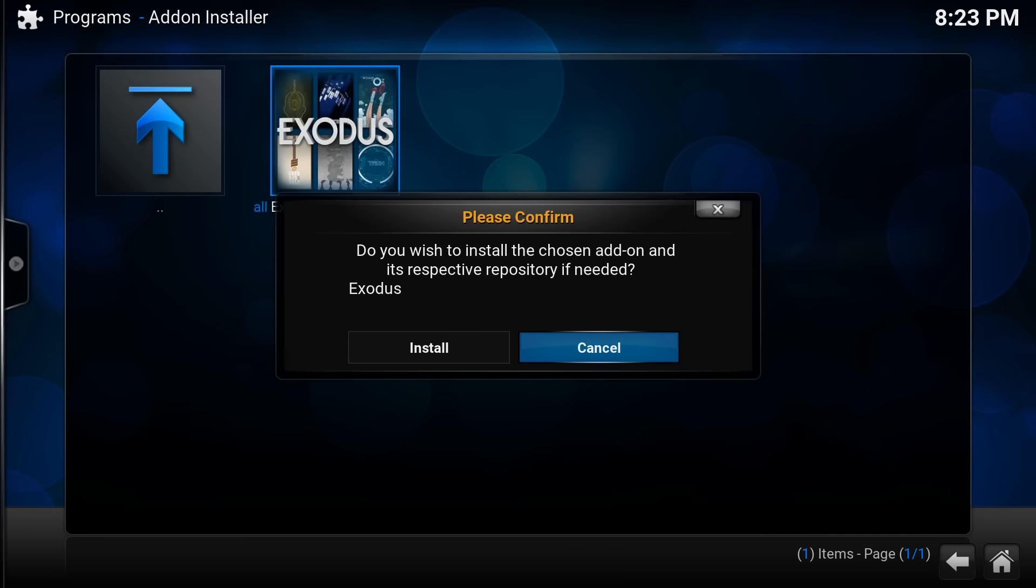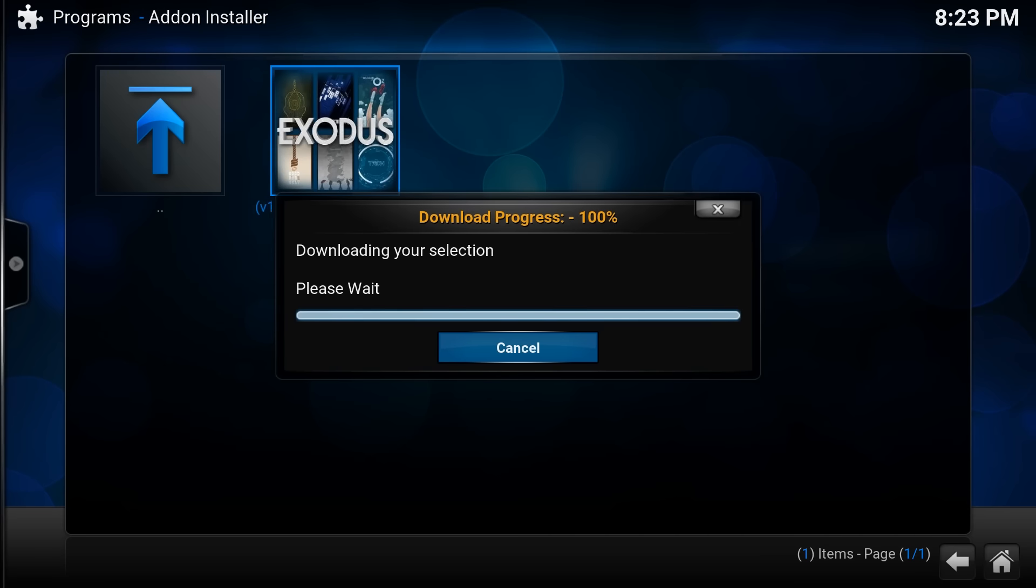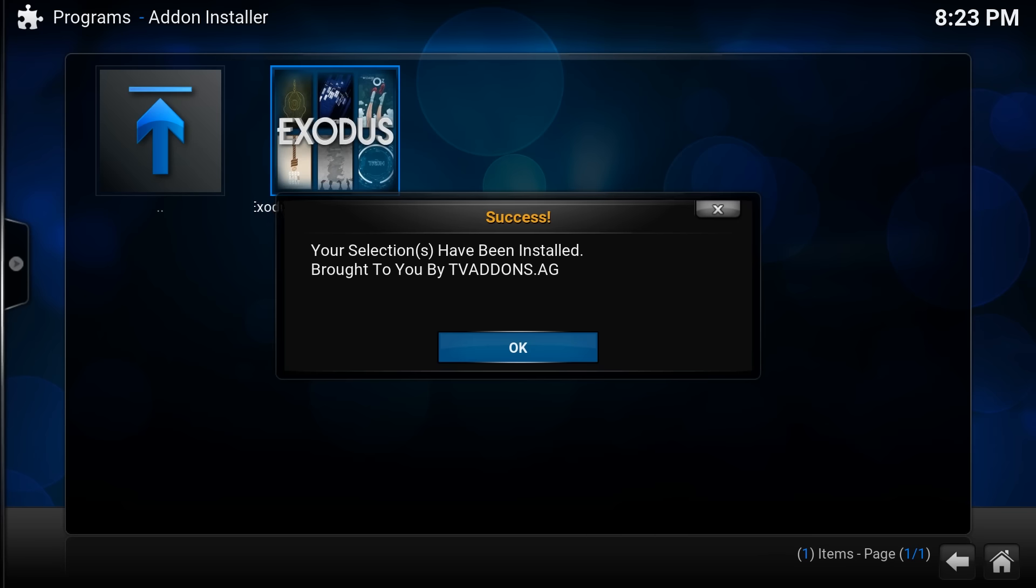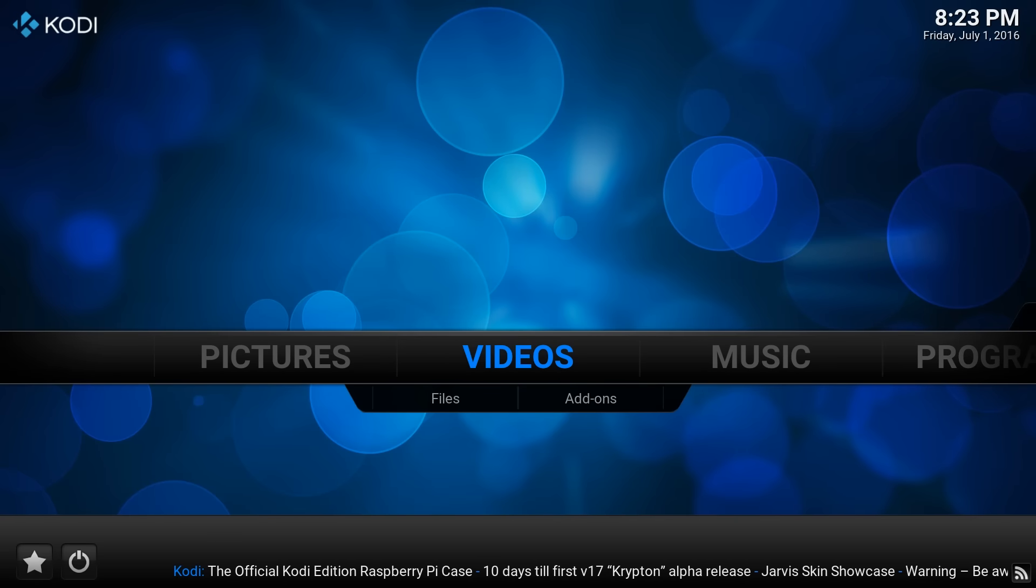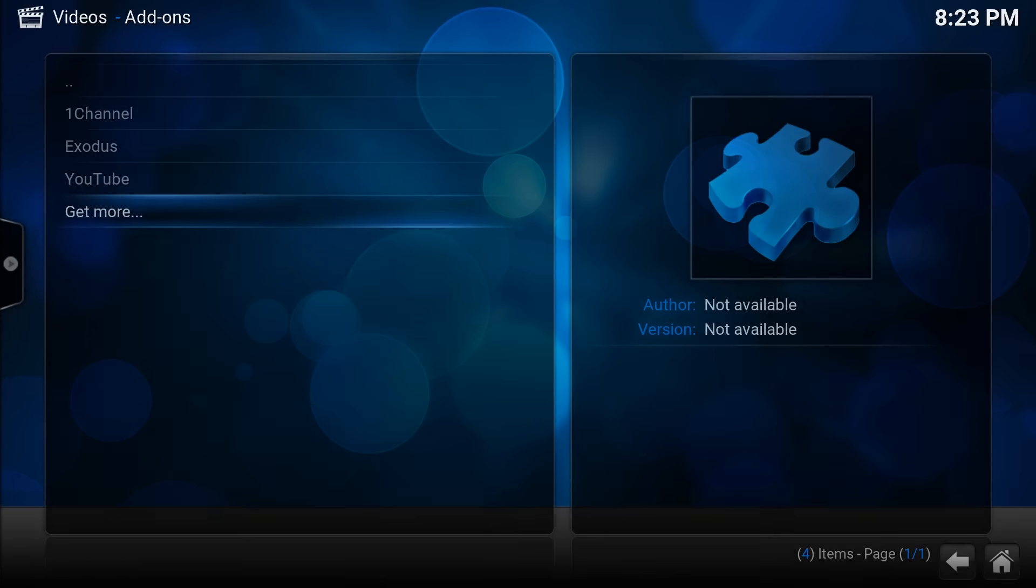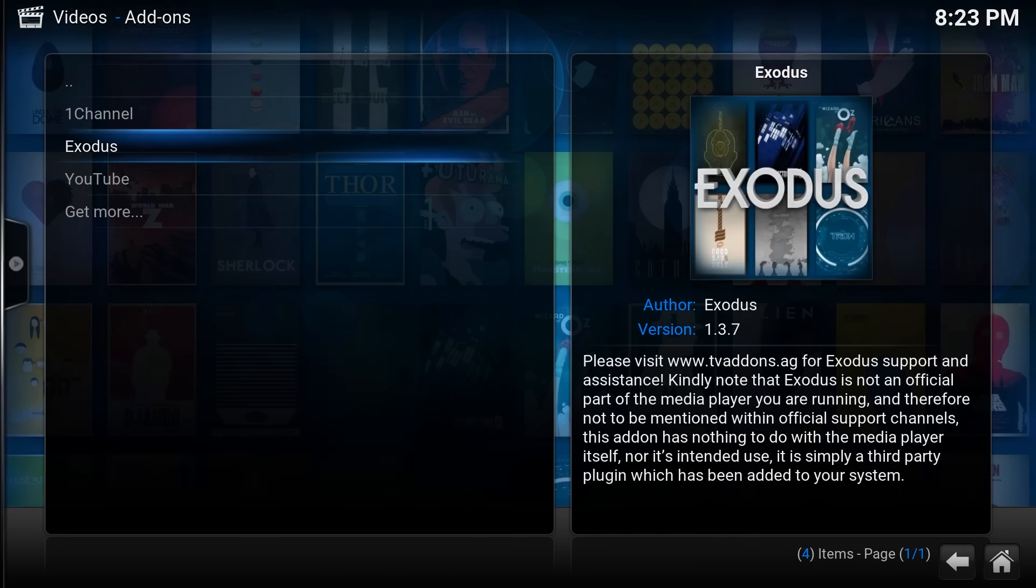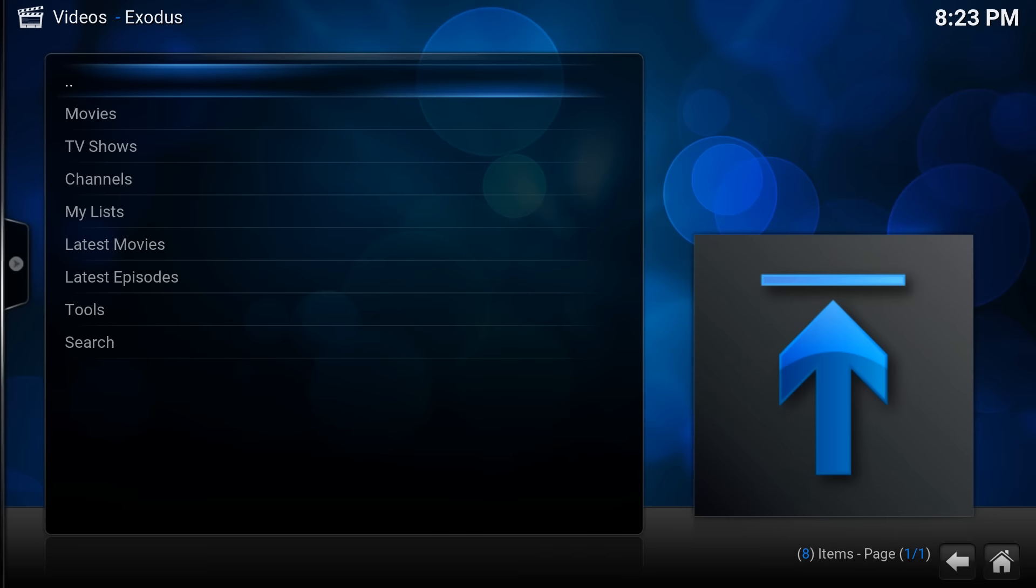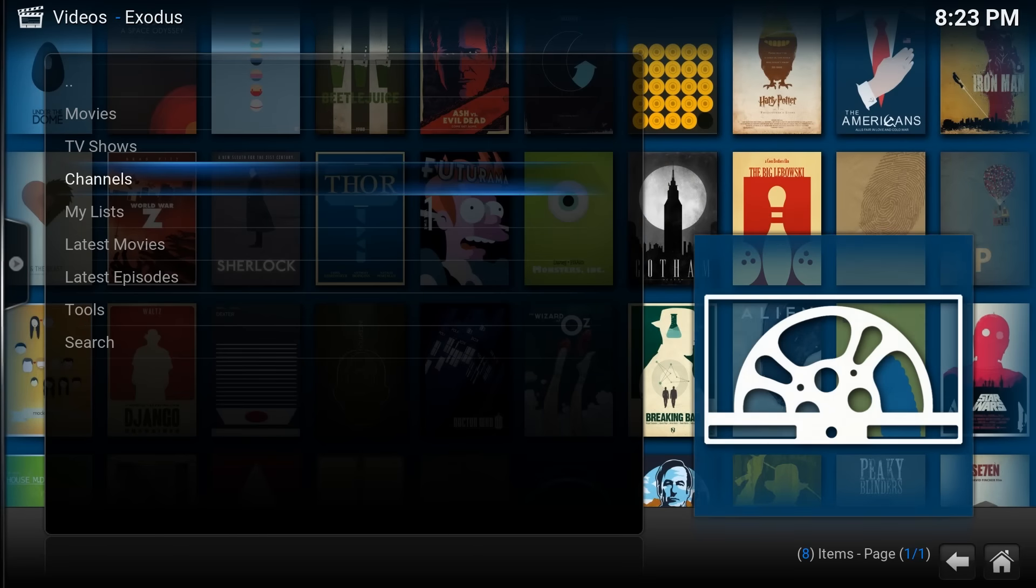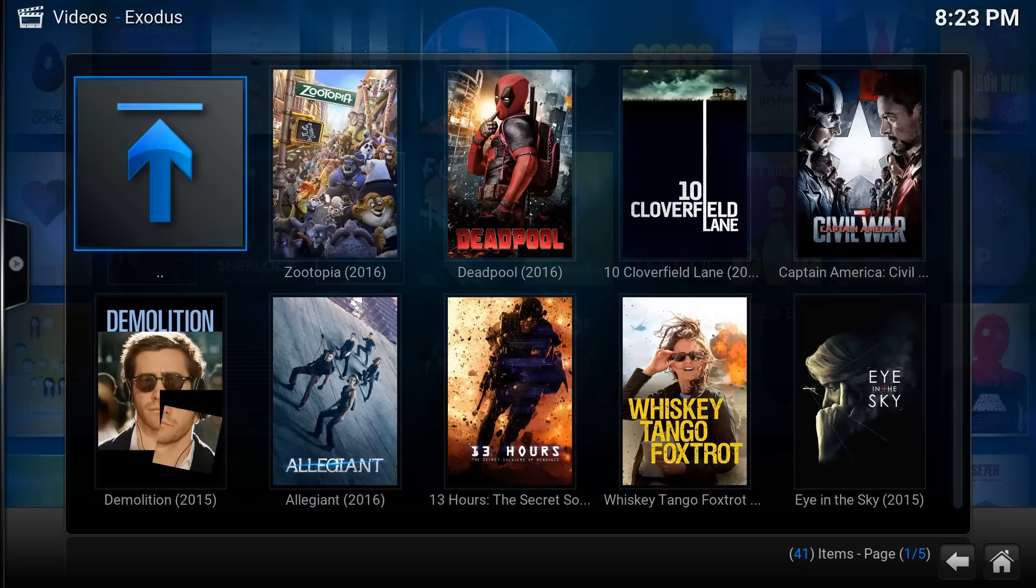Now this is the program that basically finds all your films and TV shows for free that you can watch in HD. We're going to install it. There we go, it's been installed, really simple. Go back to videos, add-ons, Exodus, there we go. So it's in your add-on list already.